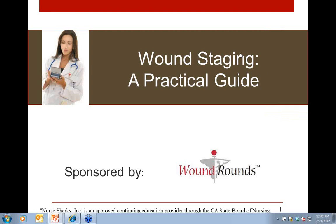Also, and very importantly, today's webinar is available for 1.0 continuing education units through the California Board of Nursing for Nurses. All registered attendees will be receiving an email from Wound Rounds, our sponsor today. This email will contain information on how to get your CEUs and also how to get your certificate of completion. Check your email following today's webinar, and note that you'll also be receiving a PDF of today's deck and handouts shortly after we finish.